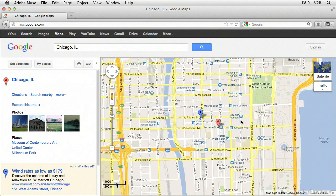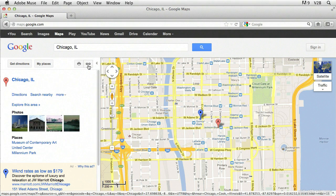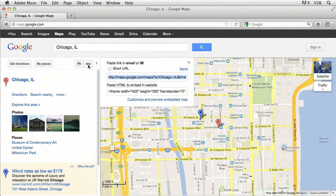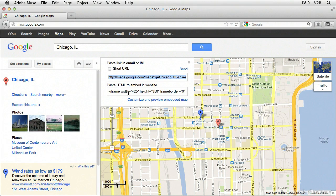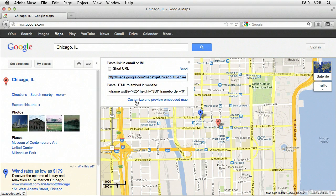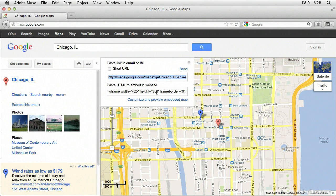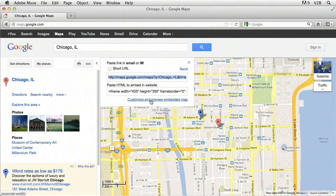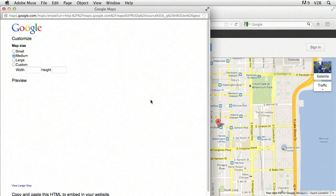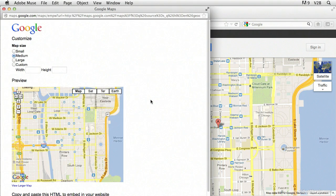And to do that we need to click on the link button up here. It is possible to select this HTML in here in order to embed it in a website, but we want to customize it. We want to customize the size. So right now, this is set to 425 by 350 and that's not what we want. So we're going to click the customize button.